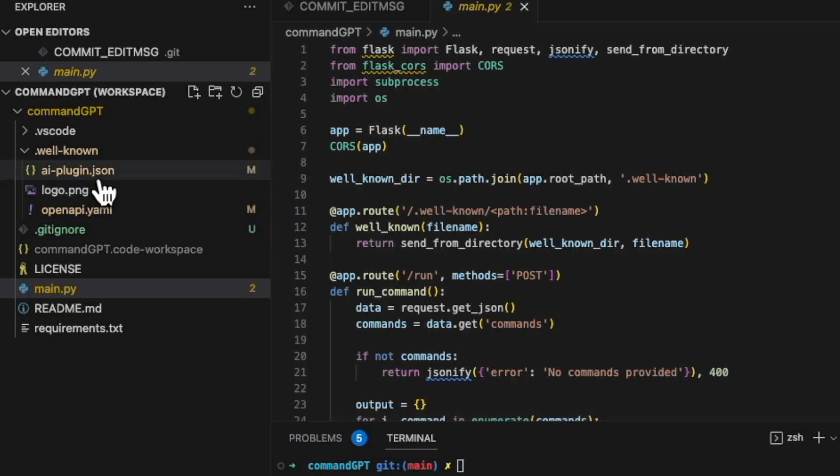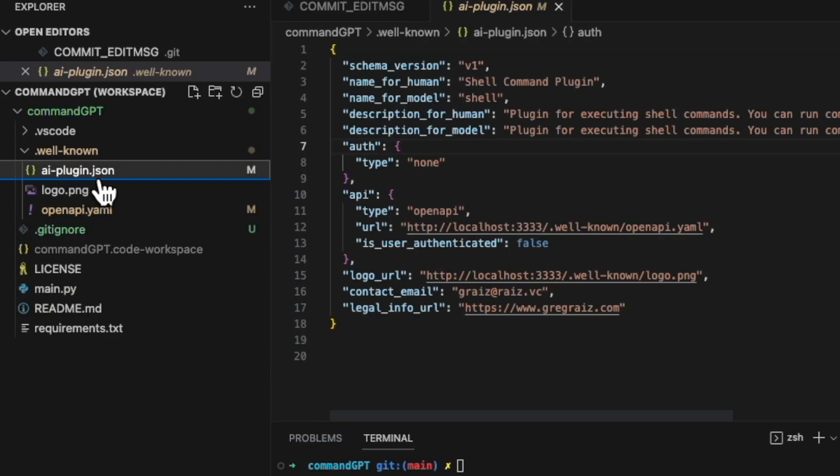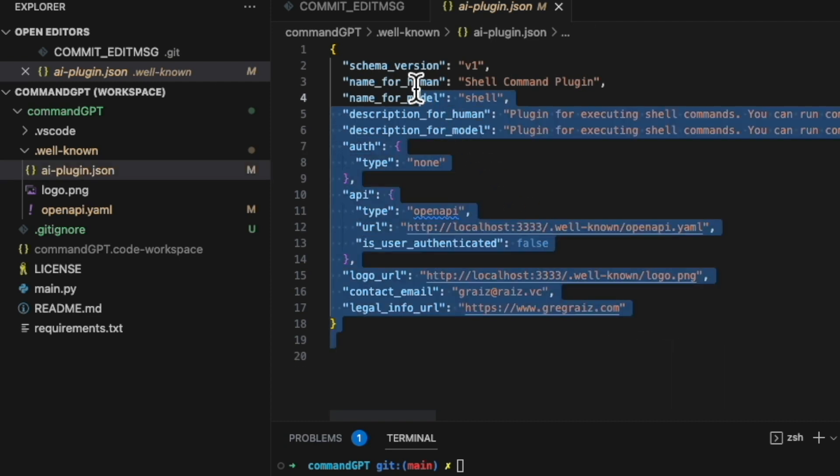There are two files that ChatGPT needs to be able to run and execute an extension. The first is the definition file for the plugin extension itself. And this tells ChatGPT the icon and the description of the extension.